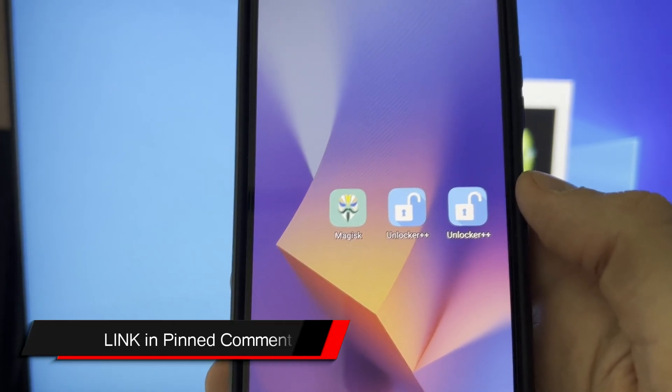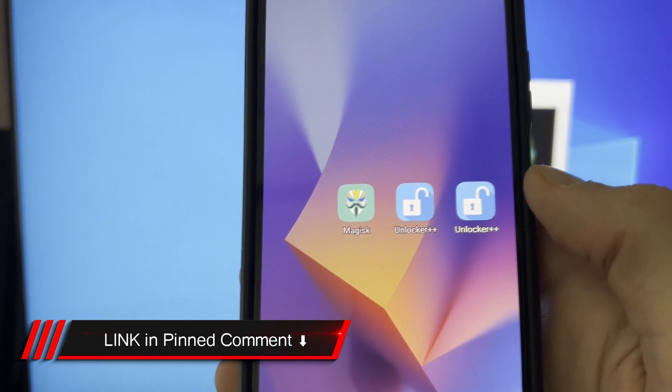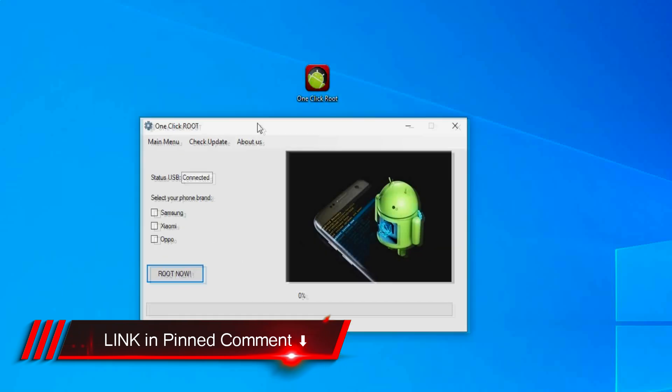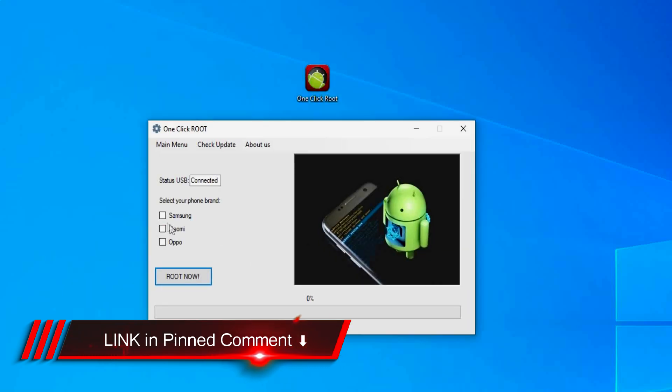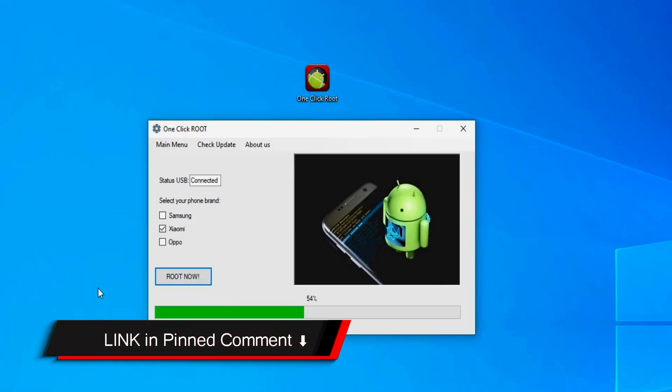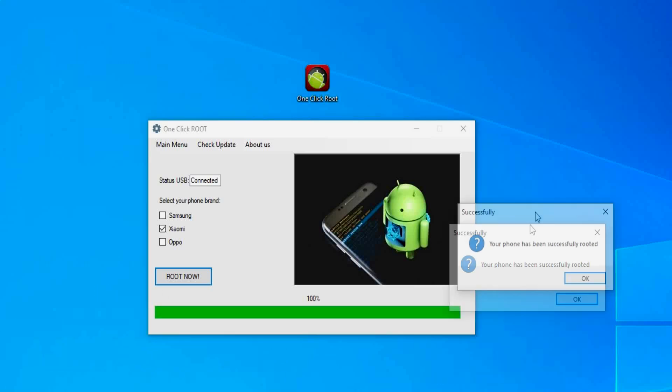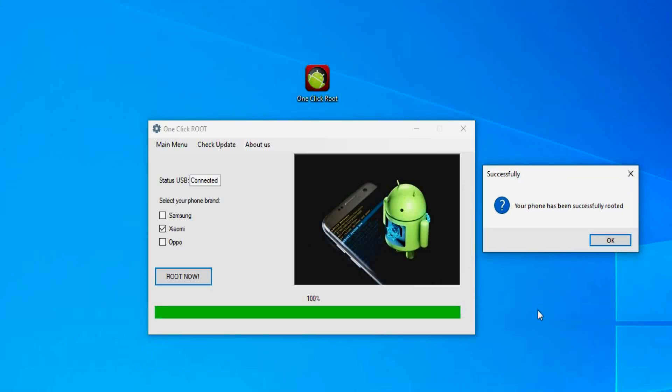The next thing you need to do is simply head over to the pinned comments down below. There, I explain exactly where you can get one-click root application. So just head over to the pinned comments, leave a like if this method worked for you at the end, and that's it.